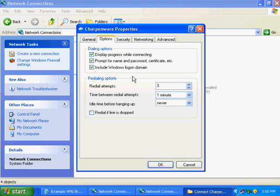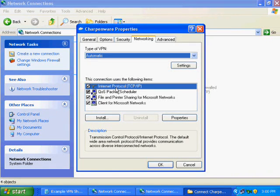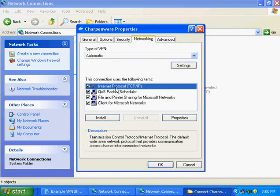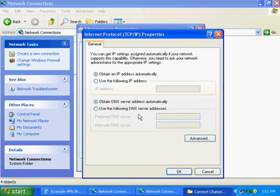Then go to the Networking tab and double-click Internet Protocol TCP IP. If you have DNS or WINS information listed, then click Advanced.